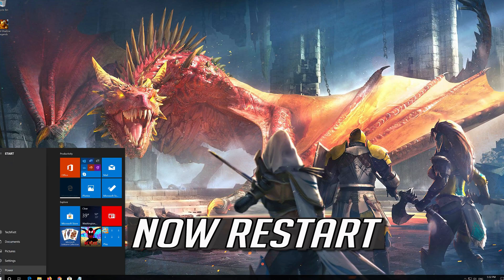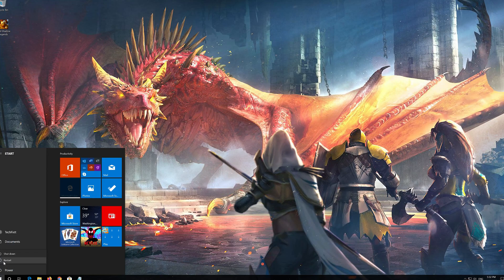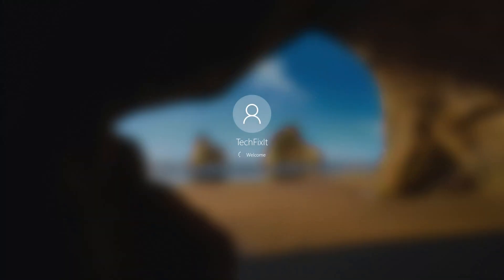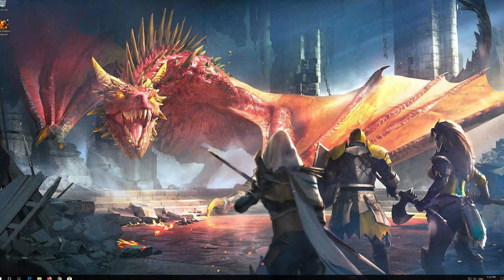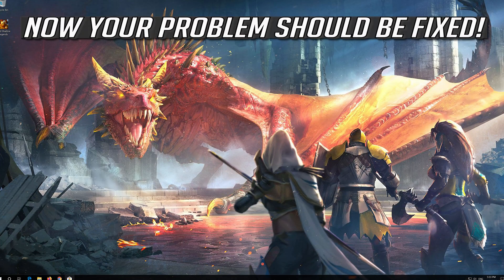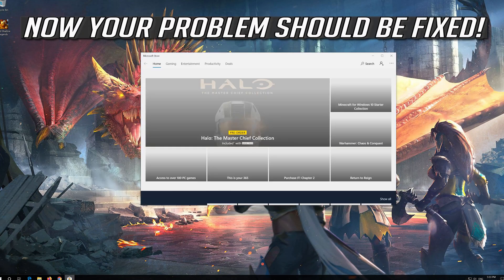Press Enter. Now your problem should be fixed.